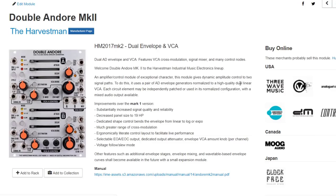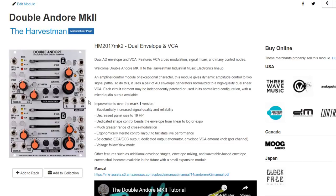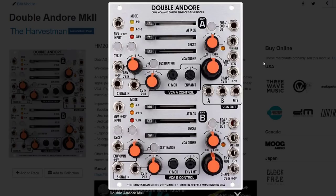The last one on the top row is the Double AndOr by The Harvestman. I know the least about this one, but when doing research it seems to tick a lot of the boxes that Maths does, and they make some pretty cool modules. So this is probably another one to look at if you want a lot of the Maths functionality without actually using Maths, at least for channels one and four with the slew limiters.